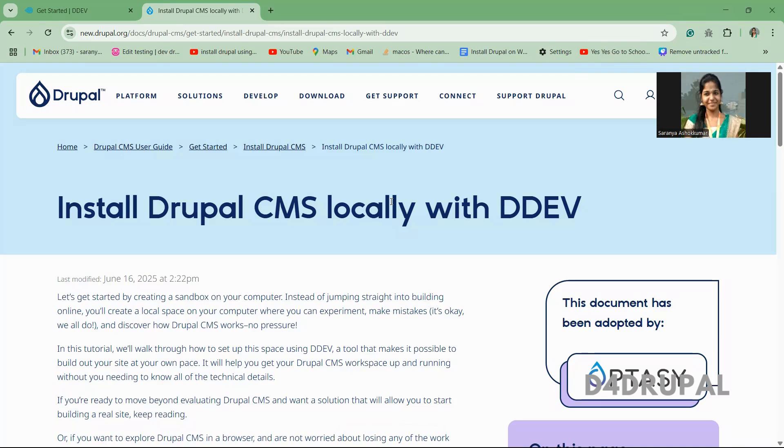Hello everyone, welcome to D4Drupal channel. Today we are going to see how to install Drupal CMS in Windows system. First you have to install WSL so that you can install Drupal CMS. Let me show you how you can do that. Now we are going to achieve this by using DDEV.